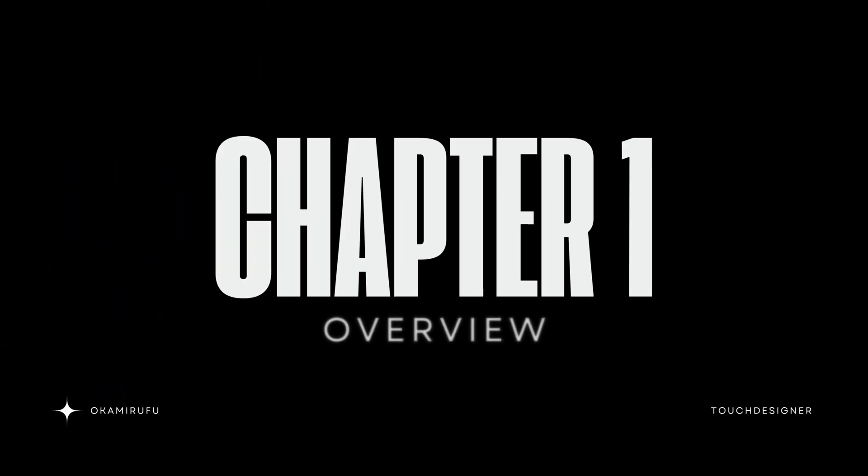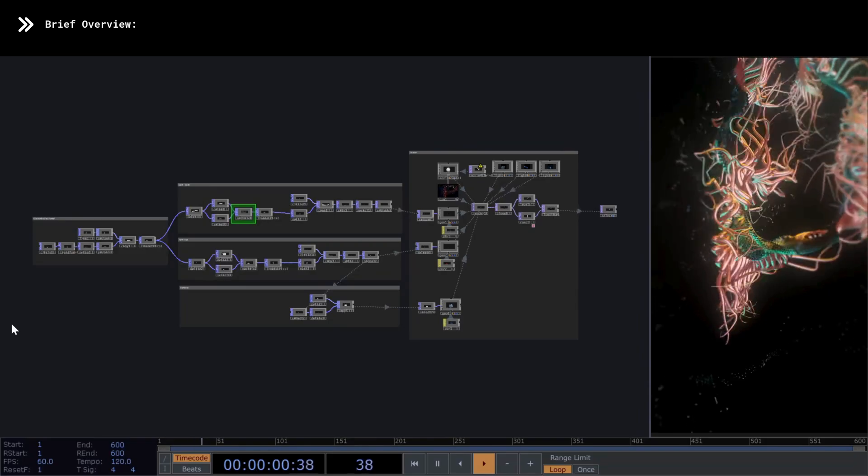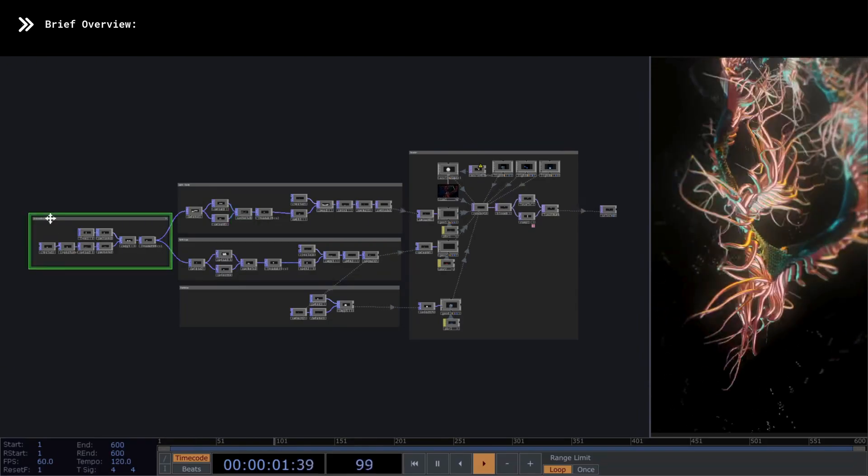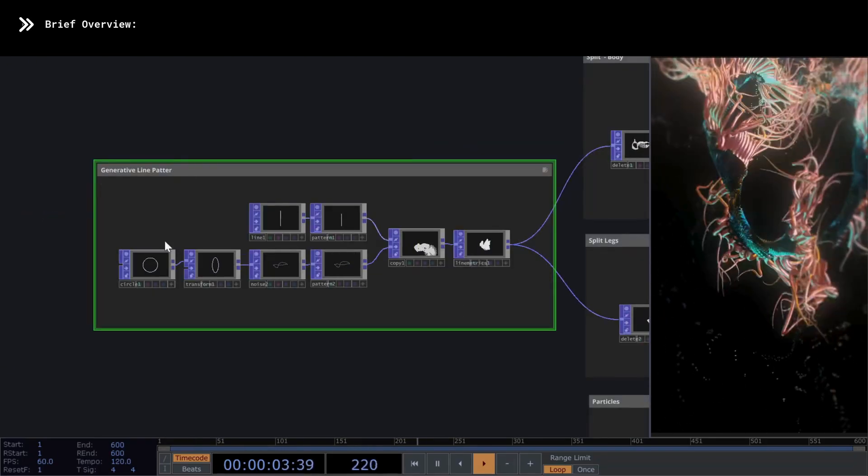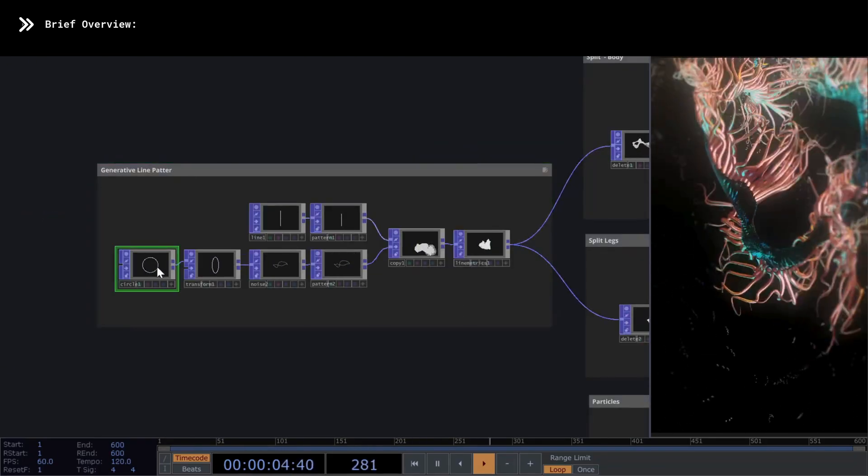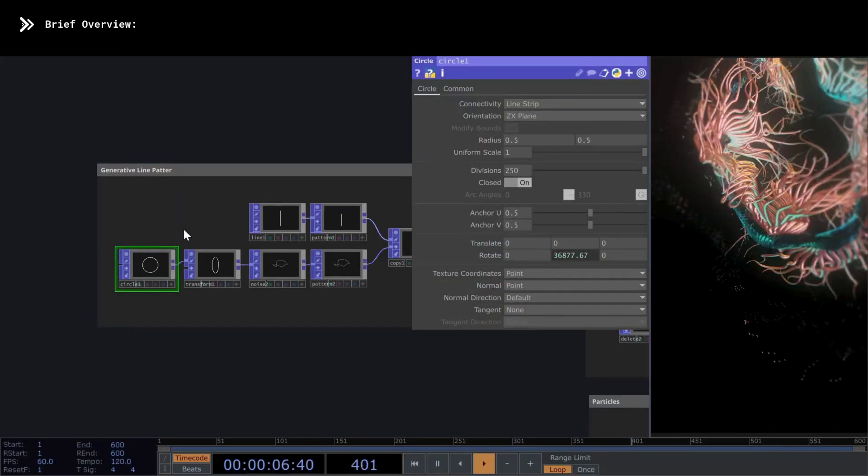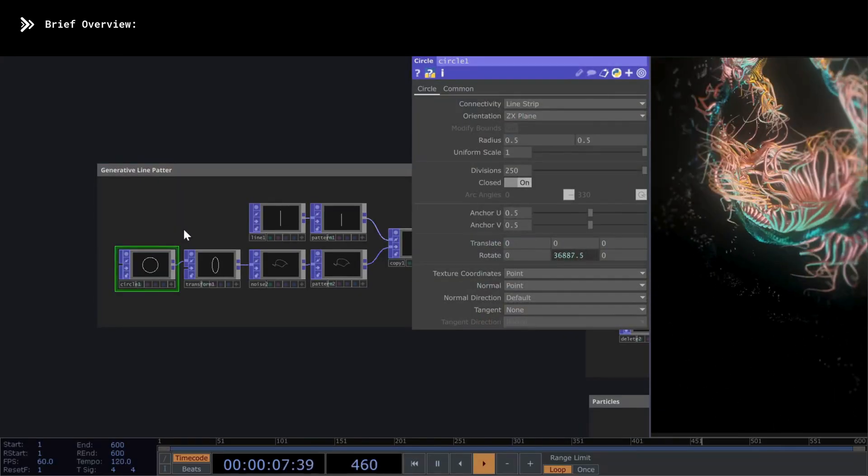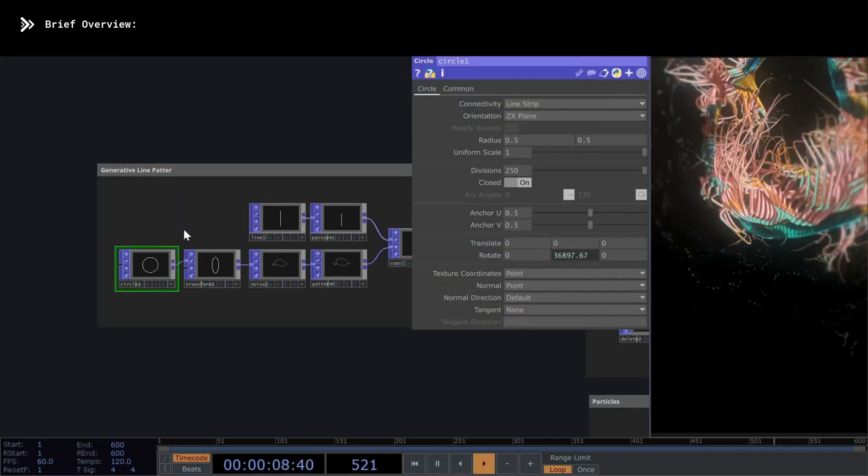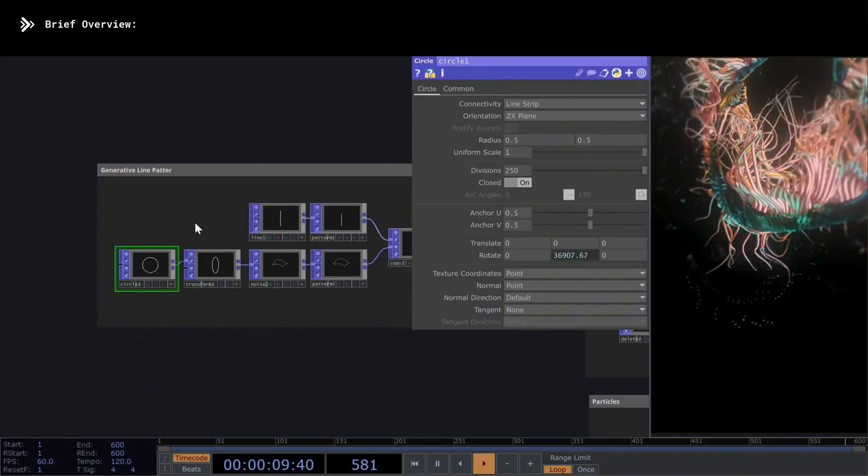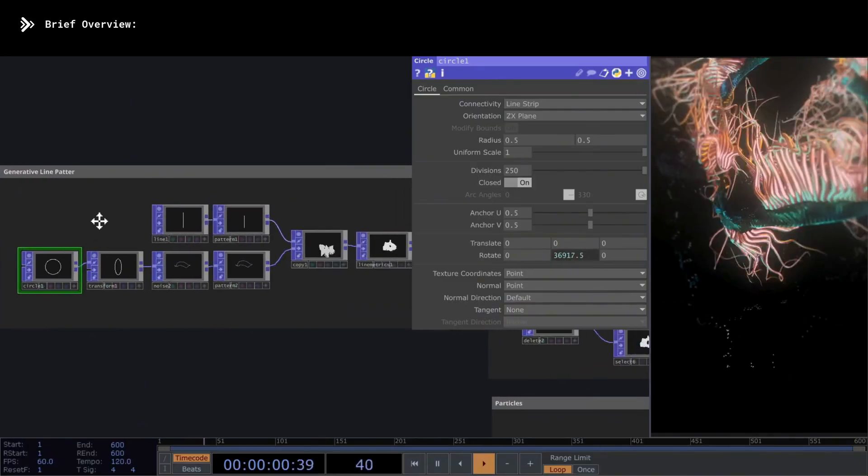Chapter 1, Overview. The first section, which I've called Generative Lines, is where we'll create the entire skeleton that will support the rest of the geometric system. And honestly, using Pops, it couldn't be more ridiculously easy.